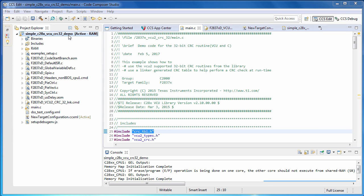This is Code Composer Studio version 6. I've imported a CRC32 demo project from the Control Suite package and renamed it in my CCS workspace. I've modified two files, main.c and the linker command file.